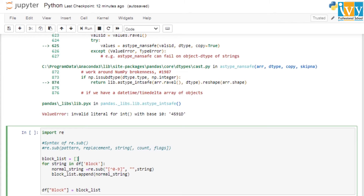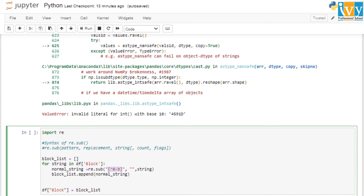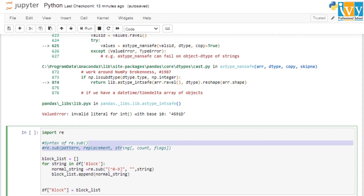The syntax is re.sub with the parameters: pattern, replacement, and string. The pattern is what we are looking for — in '4591d' we want to find and remove the non-numeric character. We use '[^0-9]' to match all non-numeric values. The replacement is an empty string, and the string is the value we are searching within.